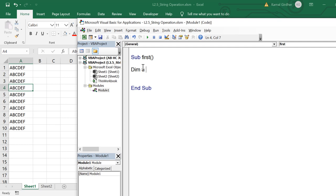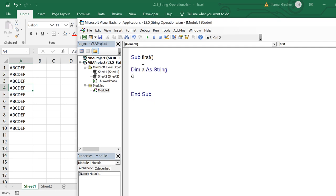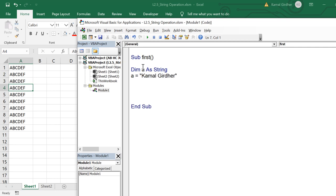First of all, I declare a variable of type string — dim a as string — and then I assign a value, for example, a equals my name Kamal Giger. Now if we need to find the length of this string, we can say length of a and display it in a message box, and whatever is the length of that string will appear there.